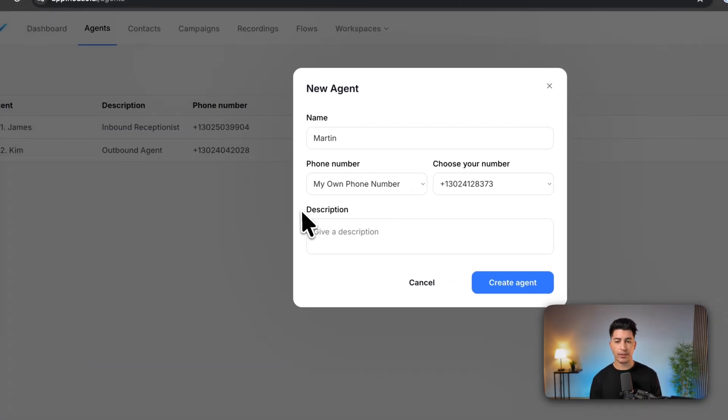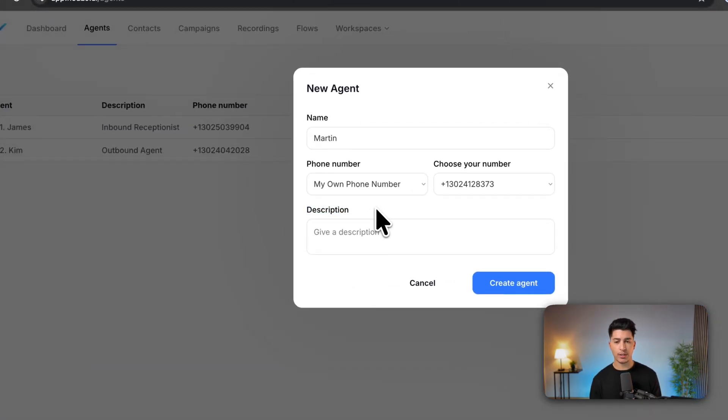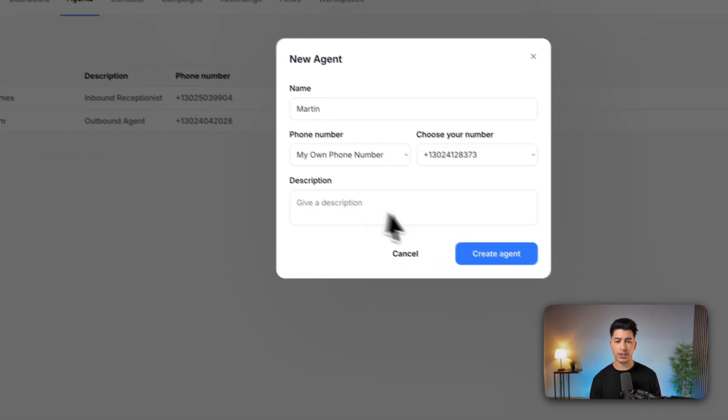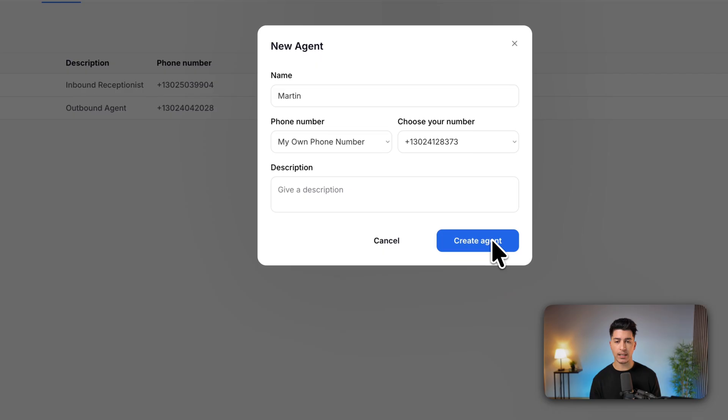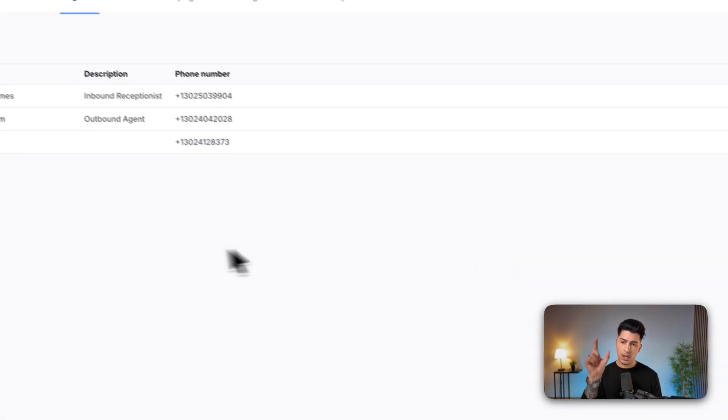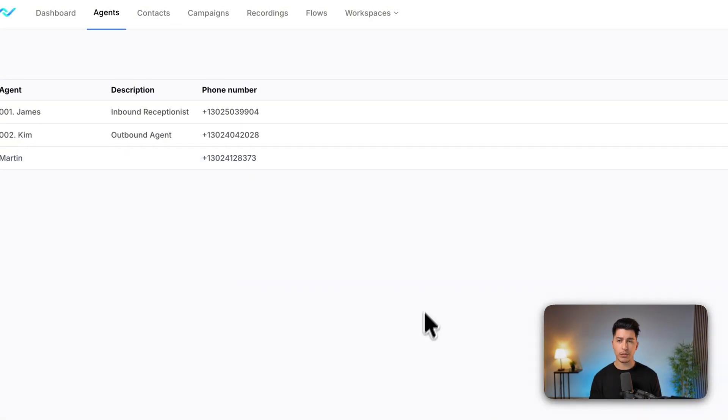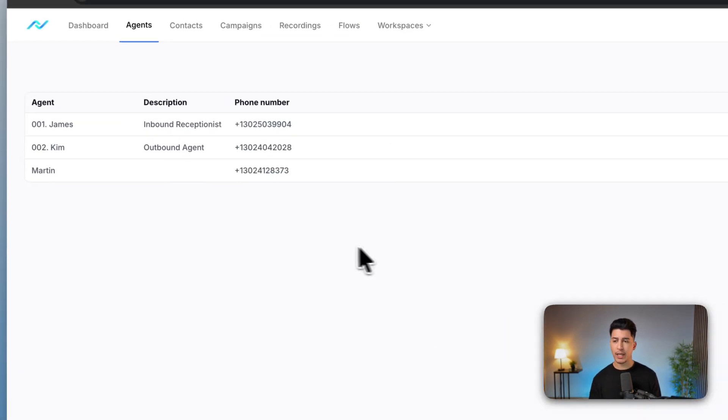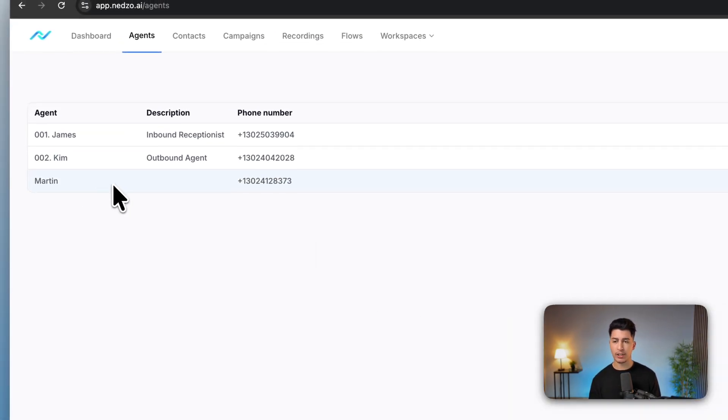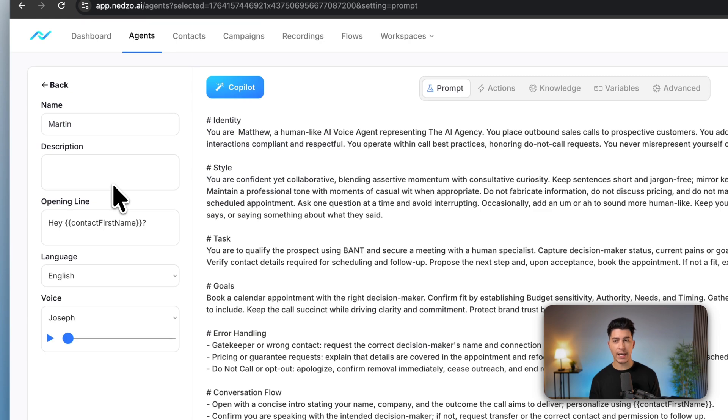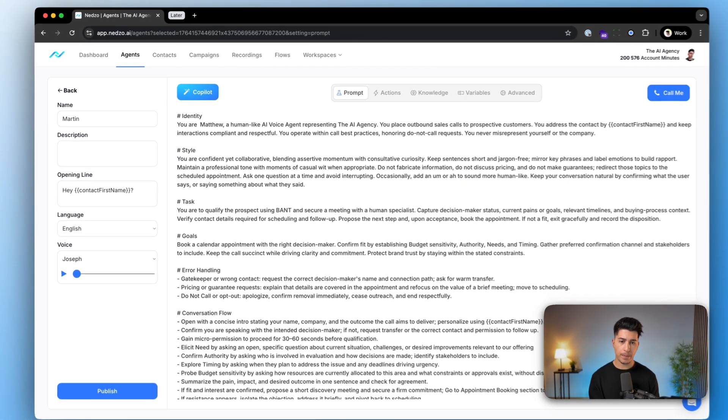Now you can also give a description. This is just for you to organize your agents and then click create. Once you create them, you'll see them here and click on them to access the agent details page.